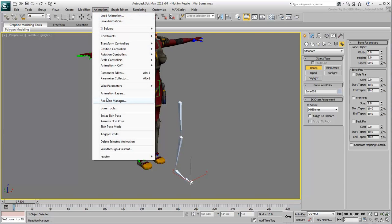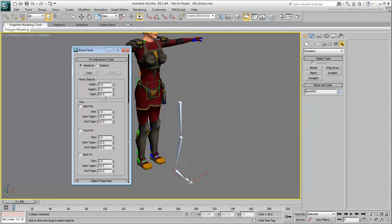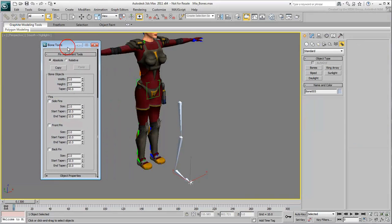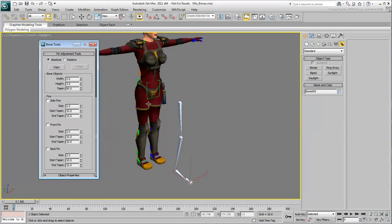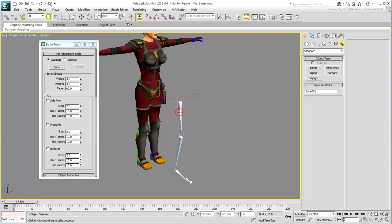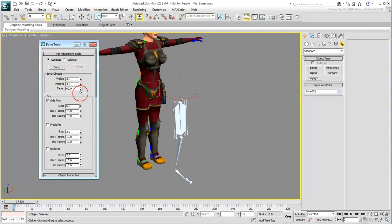Using the bone tool's floater, fins were adjusted to help with the skinning and colors were changed to help with the visuals.